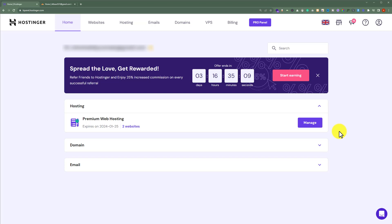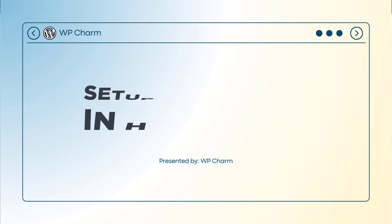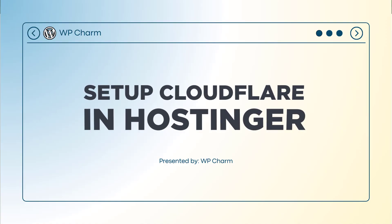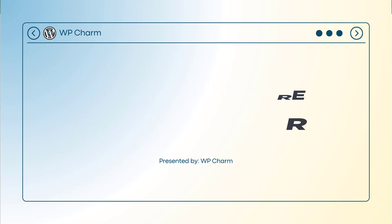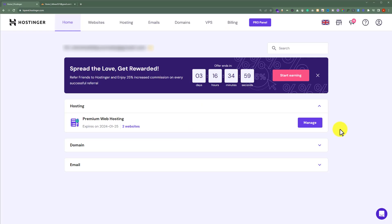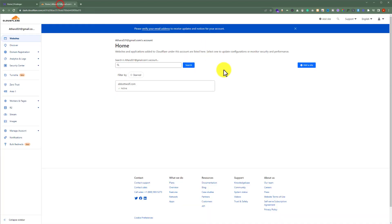In this video, I'm going to show you how to set up Cloudflare in Hostinger. To get started, we need to log in to our Hostinger Hpanel as well as our Cloudflare account dashboard.